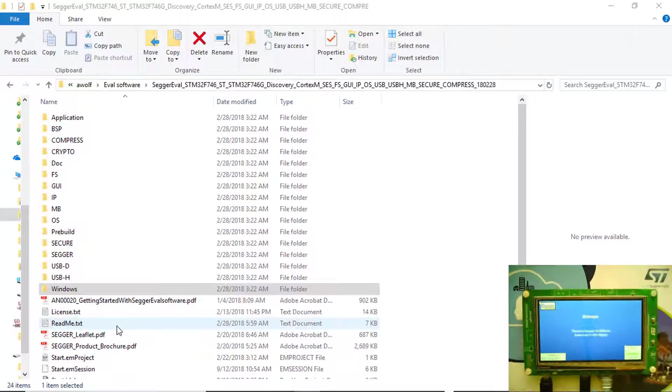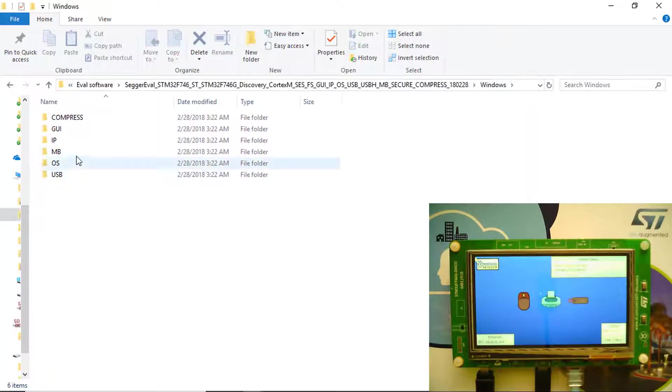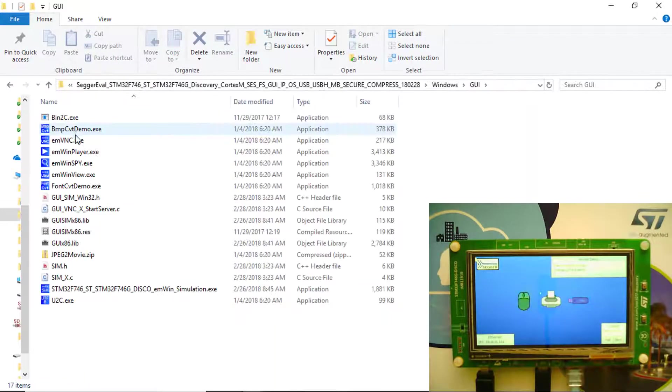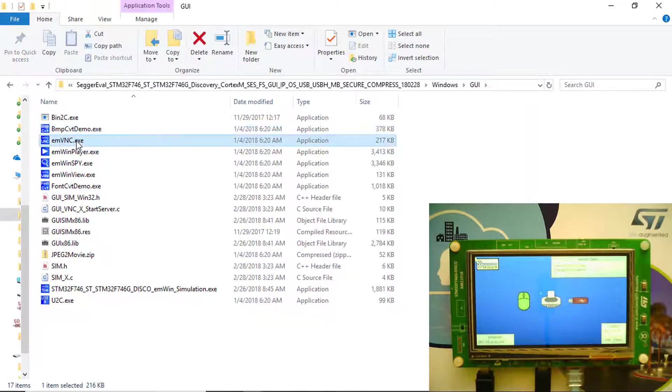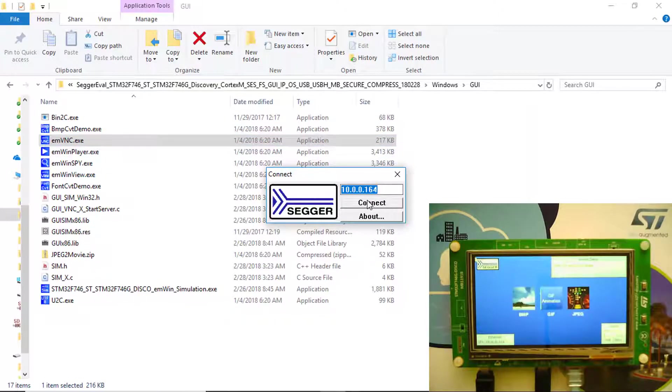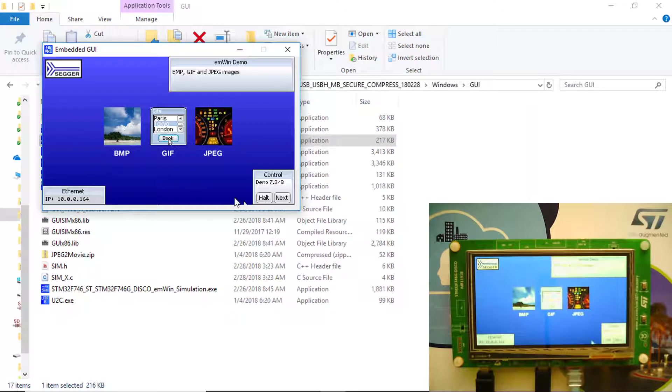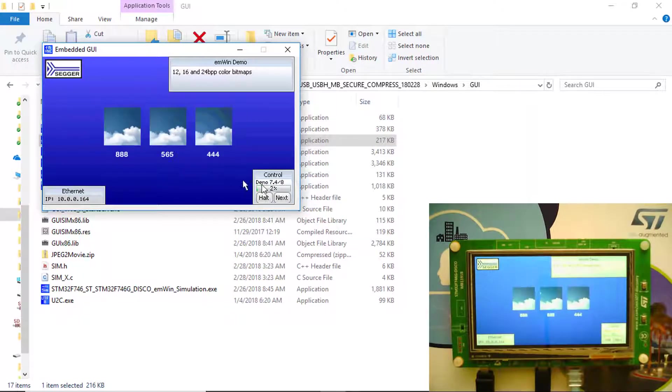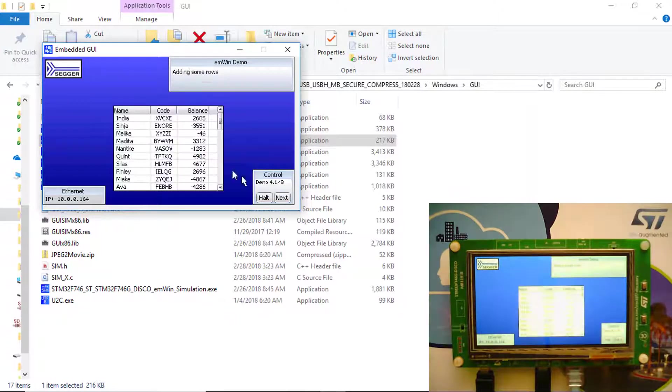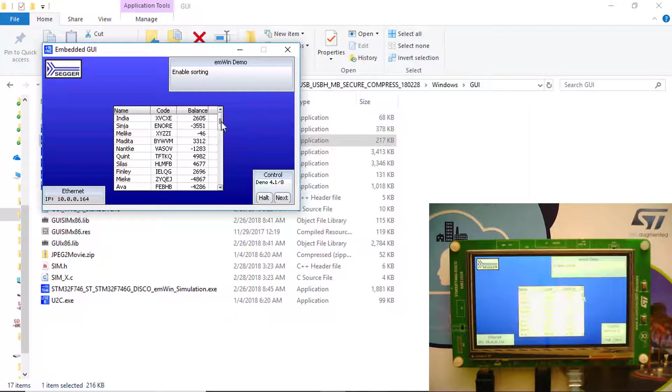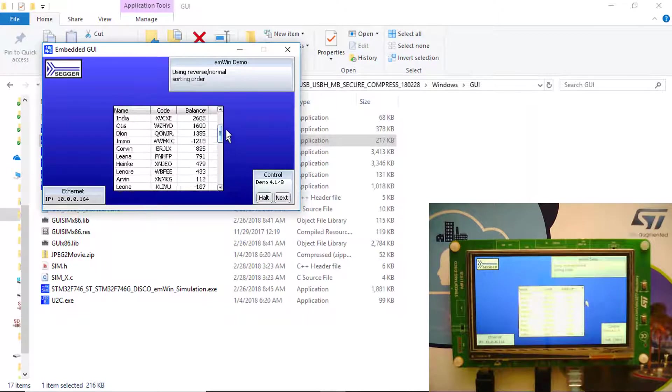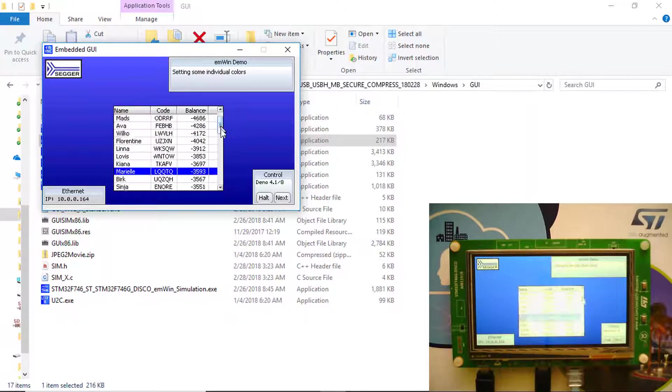A Virtual Network Computing or VNC server is also running on the discovery board as an add-on to M-WIN. The VNC server allows the user to view and control the target desktop from anywhere on the internet, including the option of file transfers. To connect to the VNC server on the target, start the VNC client that comes with the SEGGER eval software. Notice how the display contents of the discovery target board is visible in the VNC client on your computer. Your mouse and keyboard can be used to control the target.